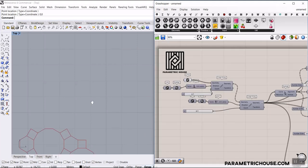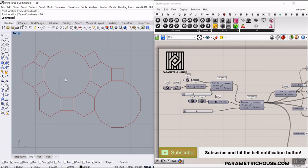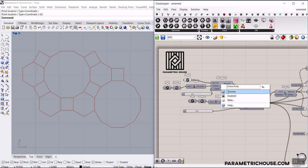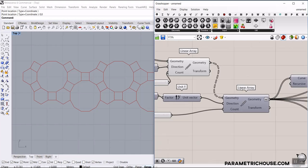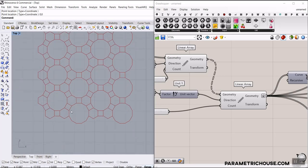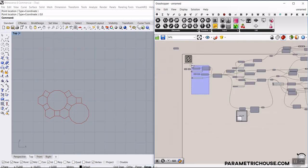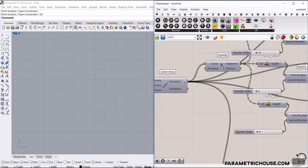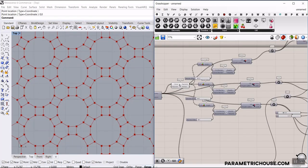First of all, we're going to define a complete base polygon in Rhino. This is basically the polygons which the patterns will be produced inside them. And by defining this polygon, we can use a linear array to produce them in the X direction and another one in the Y direction, so you can see that they are tessellating without any duplicates. After that, we're going to deconstruct them into their vertices with the explode command, and we're going to extract the centroid.